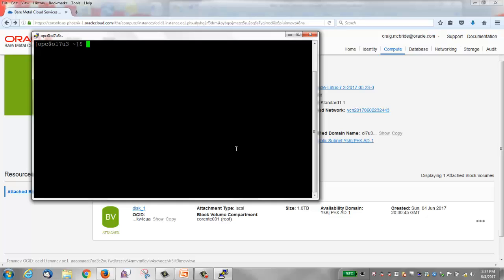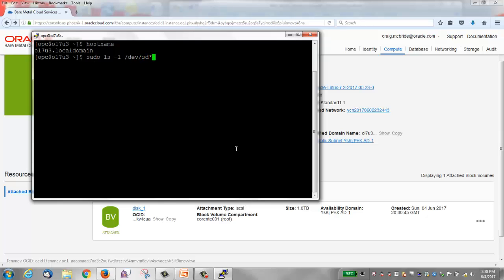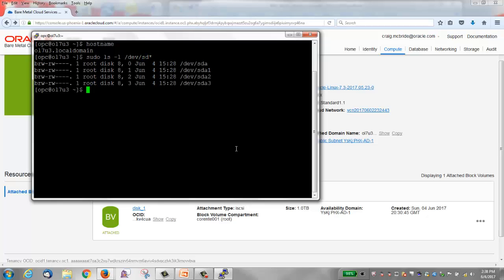So I'm already logged in. I can run the hostname command to see that this is our OL73 instance. Before I run the iSCSI commands, I want to show you the available block devices. Right now there's only one disk, sda.